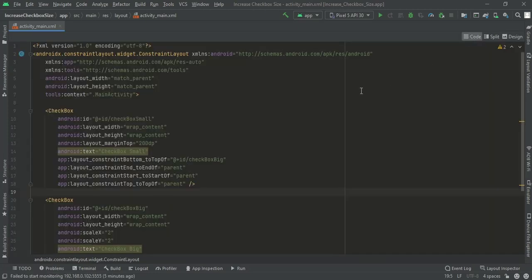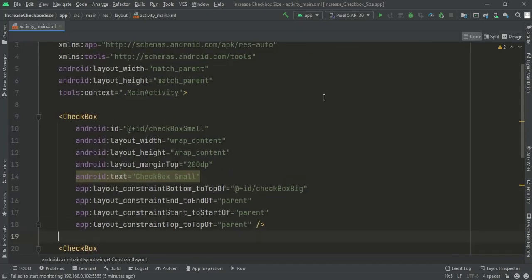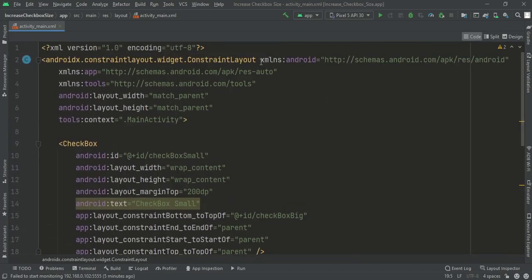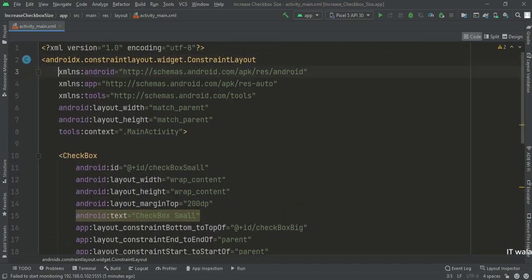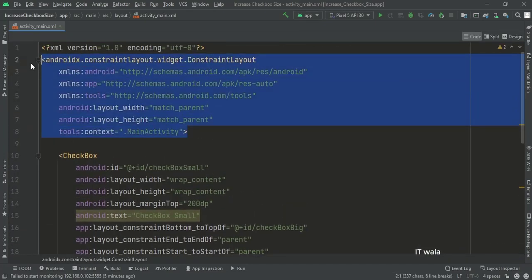Let's see the code. Here, we have ConstraintLayout as the root layout.